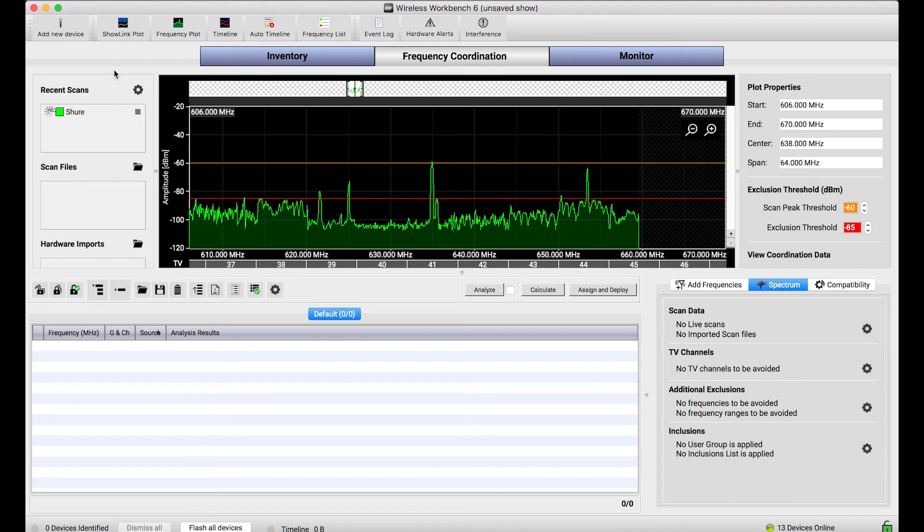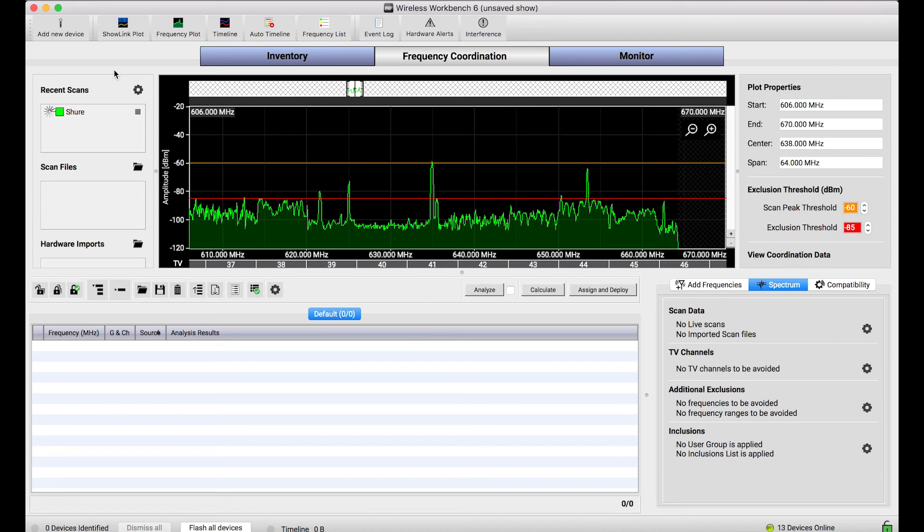Now, this is a really handy utility and it gets even more value out of Shure network devices with this tight integration with wireless workbench. I just want to show you a couple other things you can do with this scan data once you've captured it.